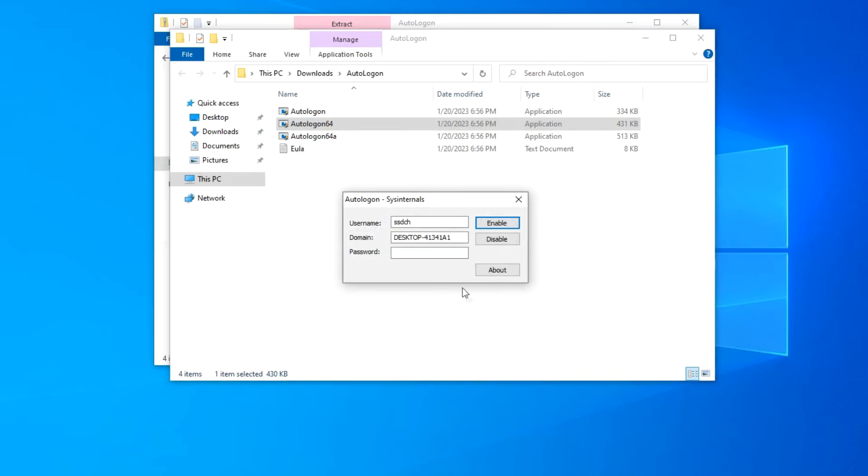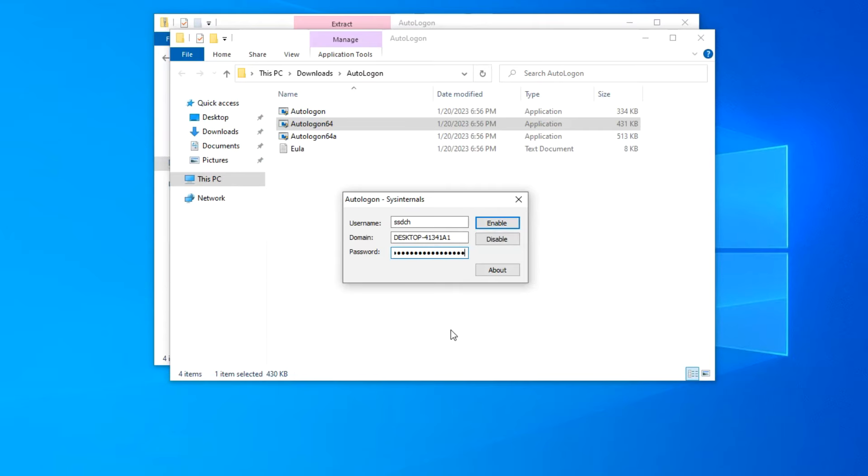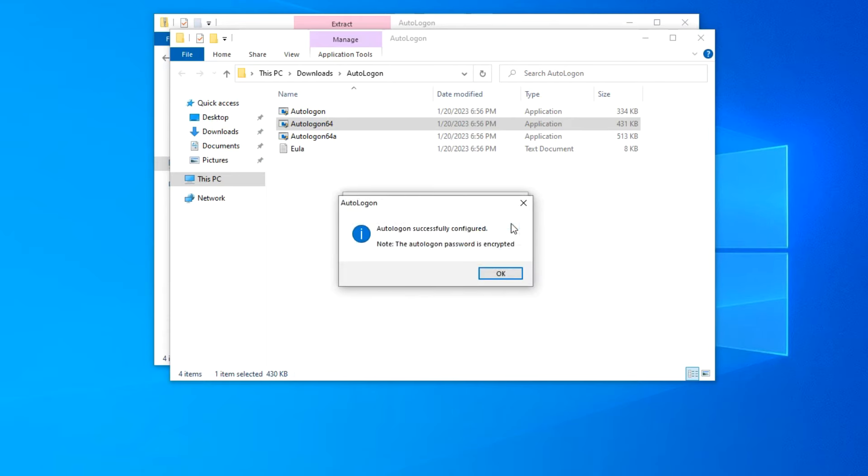And in the utility window you need to enter the password for your Microsoft account. Enable. Click ok.